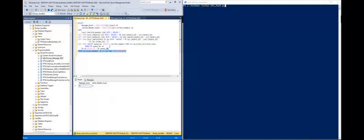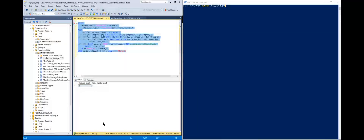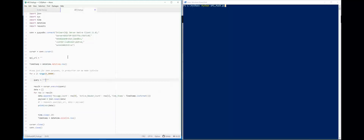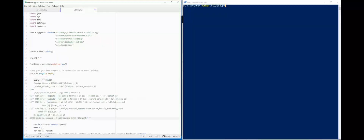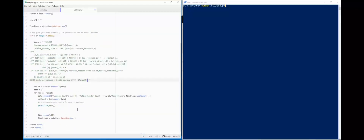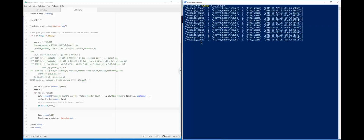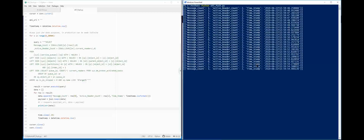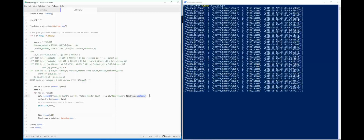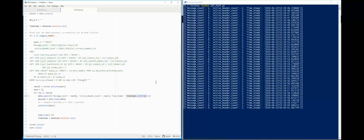Now that we have our query, I'm going to go ahead and copy it and paste it into another Python script that I've written, which is simply going to loop through the execution of that query and display the results in JSON format. I've pasted in the query and will execute that script. Once it fires up, you can see we're getting the current message count, active reader count, and I've added a timestamp here in ISO format, which is going to be a key necessary element for the Power BI streaming dataset.